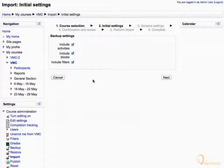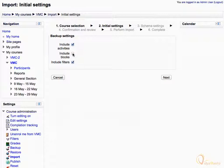We can also discard the items which we do not want to import. Let's uncheck the Include Blocks and Include Filters checkbox to avoid importing these items. Now we are only importing activities and resources. Then click Next button.